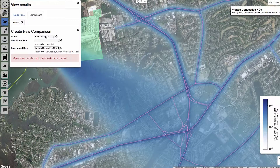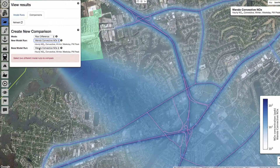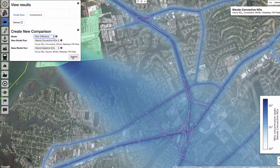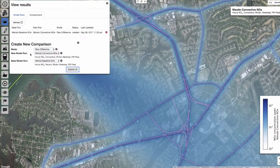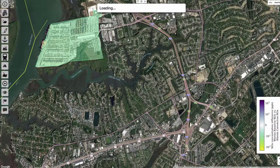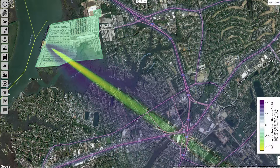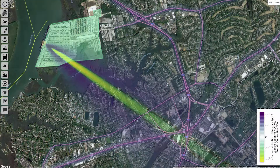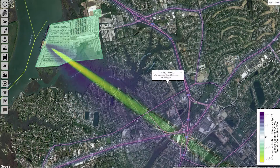Open up the View Results menu, then click on the Comparisons tab. You can create comparisons of raw difference or relative differences between the two. I'll submit a raw difference comparison scenario, comparing the convective run with the run that used neutral conditions. Once you bring those results up, you'll see that in general, convective conditions led to higher concentrations throughout the domain, except that the plume from our point source was not as extreme.